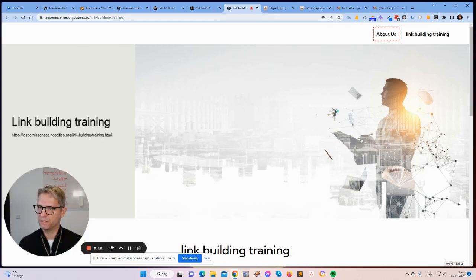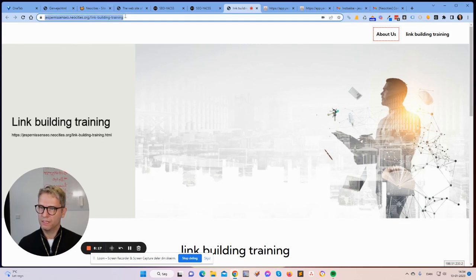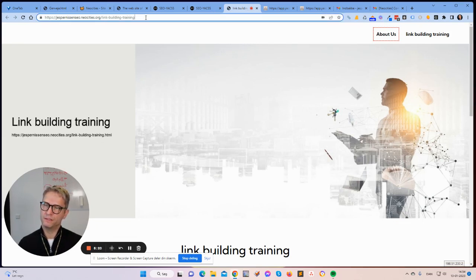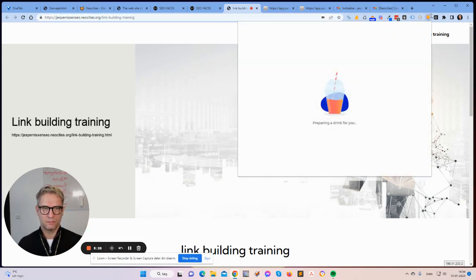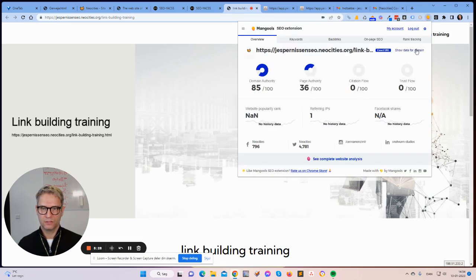Here it is: jespernissenseo.neocities.org/link-building-training. This is interesting because NeoCities actually hides the .html extension, so you don't see it in the URL. Domain authority 85, page authority 36 — super powerful websites for free.